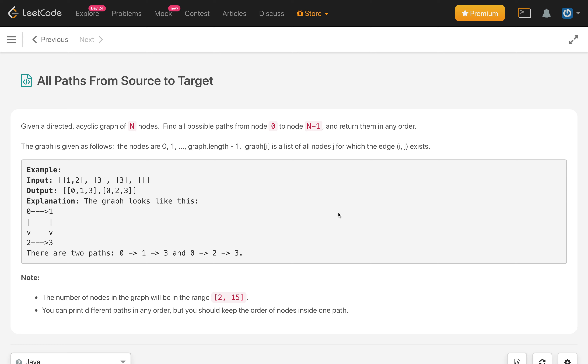Hello everybody, welcome to my channel. Today is day 24 and the problem is 'All Paths From Source to Target'.